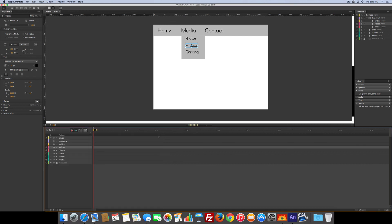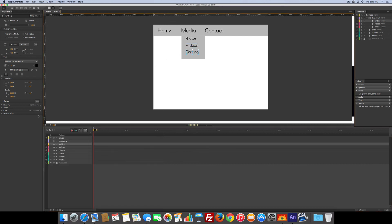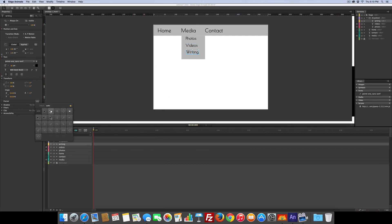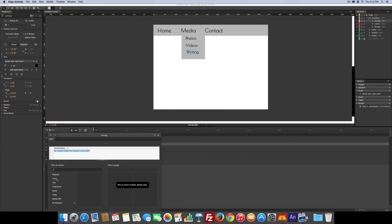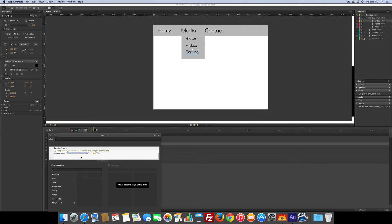OK, almost done. Click writing, change the cursor, add the actions, click, links, same window, and this one would be writing.html. Alright.